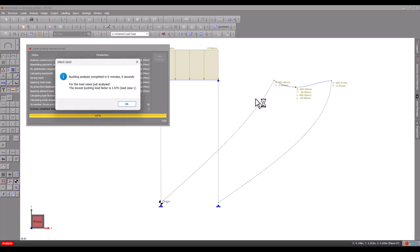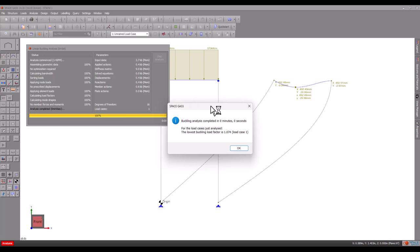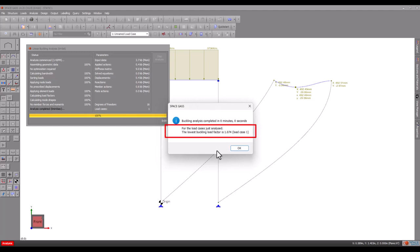At the end of the analysis, the lowest buckling load factor for all the load cases is displayed. It tells us how much we can factor up or down the loads to reach the level at which the frame would buckle. If it is less than 1 then buckling has occurred, and if greater than 1 then buckling has not occurred.